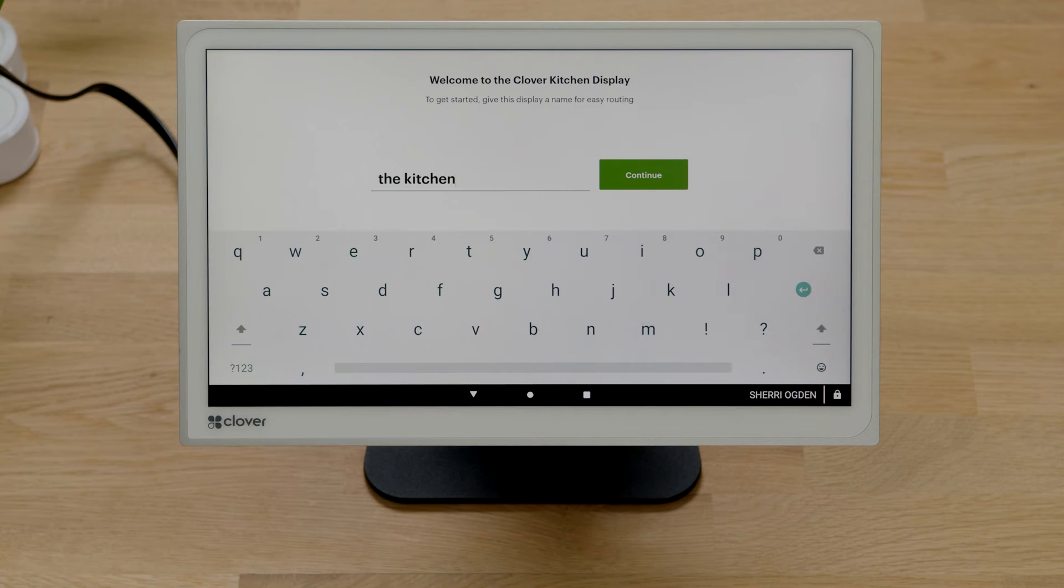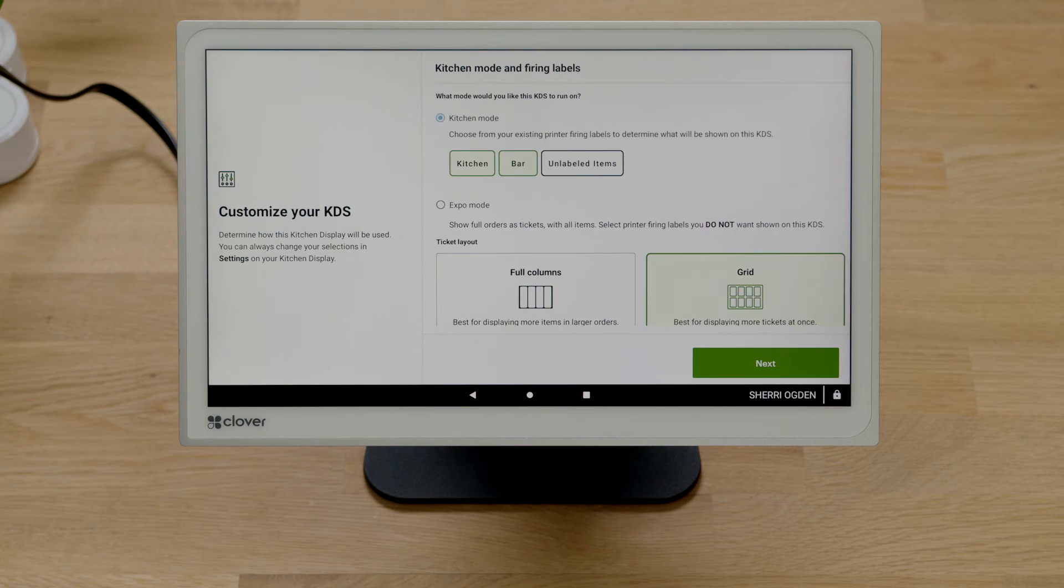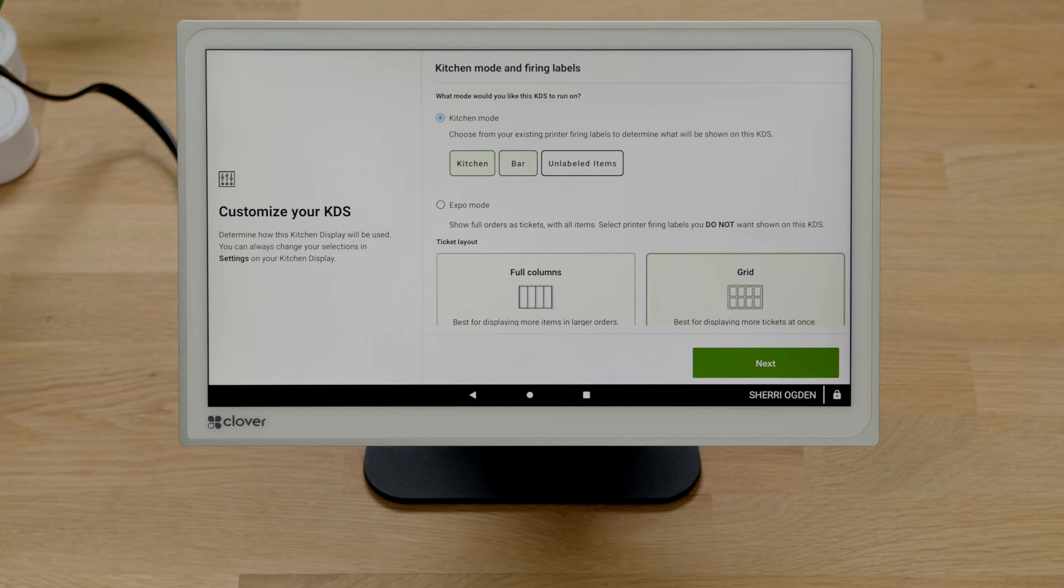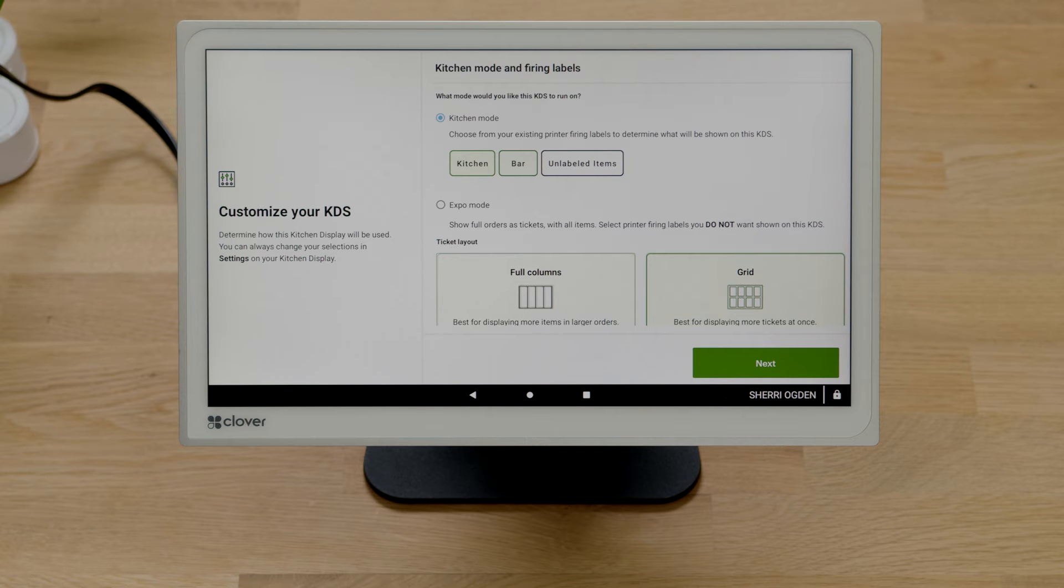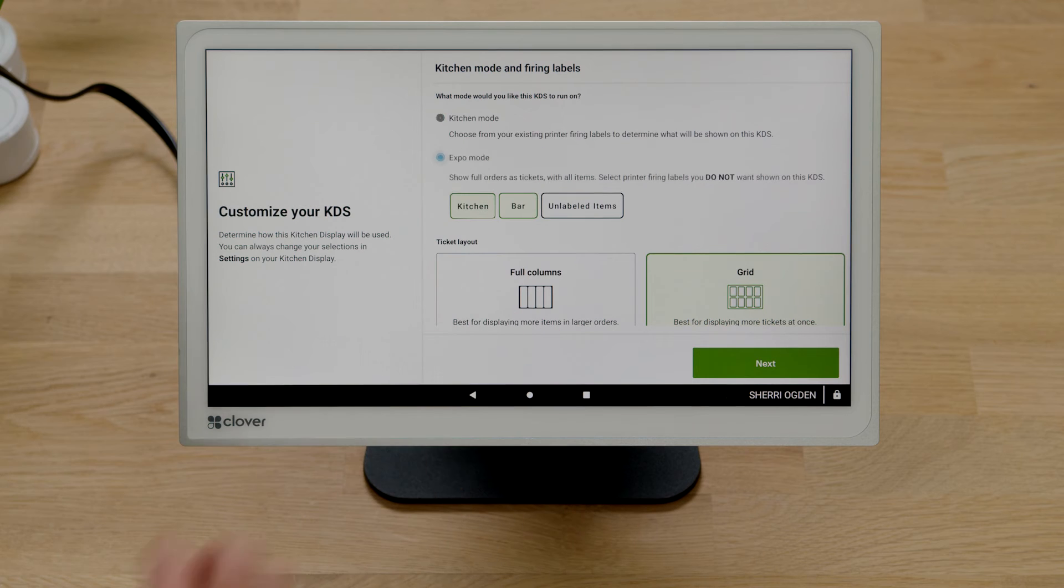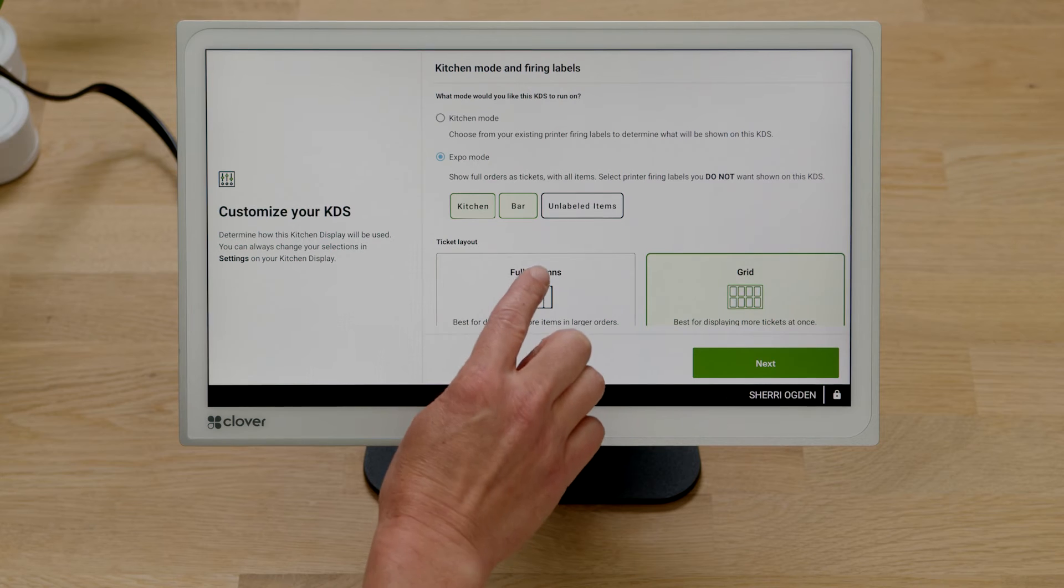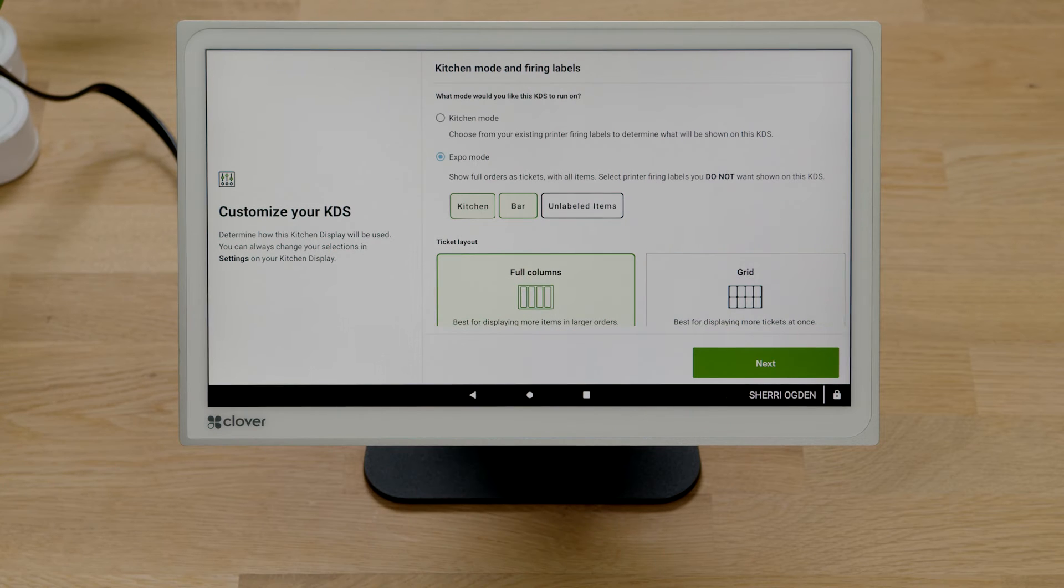First, name your kitchen display. Now choose between kitchen or expo mode. Kitchen mode will display all items that use an existing printer firing label. Expo mode displays all items and orders across the restaurant. You can also filter by firing labels and choose how to display your tickets.